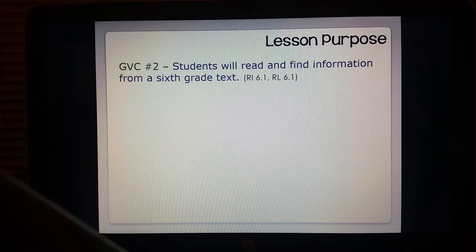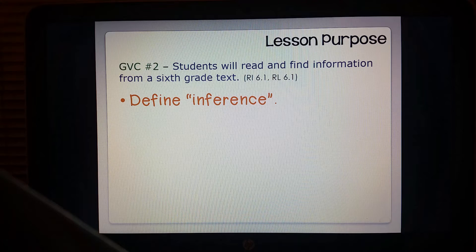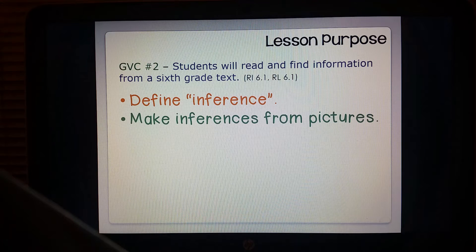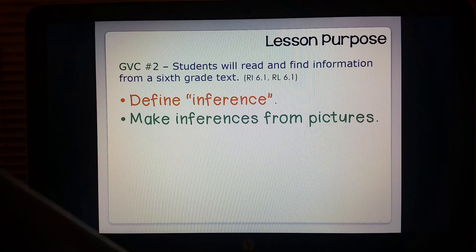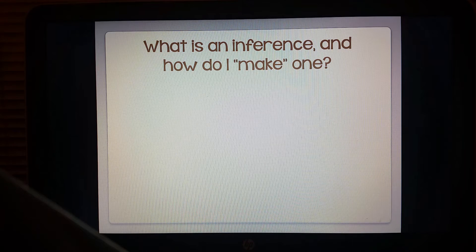When we finish this lesson, you will be able to define inference and make an inference from a picture. So what is an inference and how do I make one?